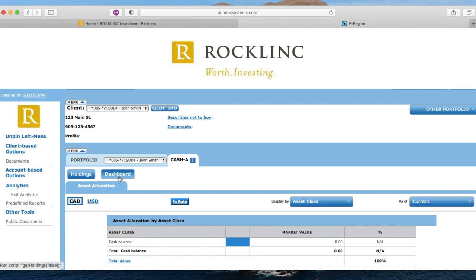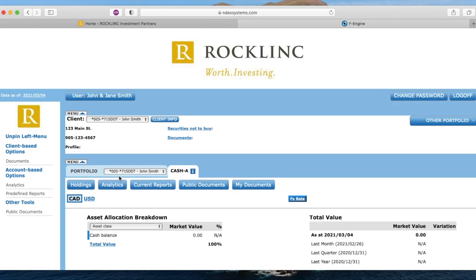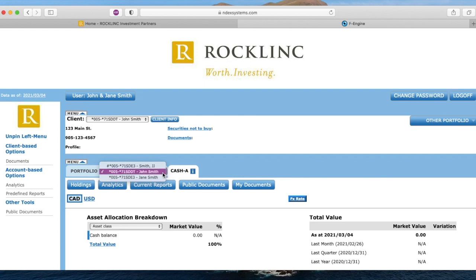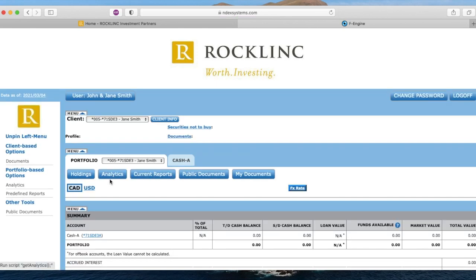We will use the dashboard button again to view the menu. To access your current statements from Rocklink, you can click on Current Reports. This link will automatically generate your most recent quarterly statement, as well as your annual CRM2 report. This button will generate statements that correspond with your portfolio ID selected from the drop-down menu. If you are accessing reports from another portfolio, simply select the portfolio from the menu and click the Current Reports option again.